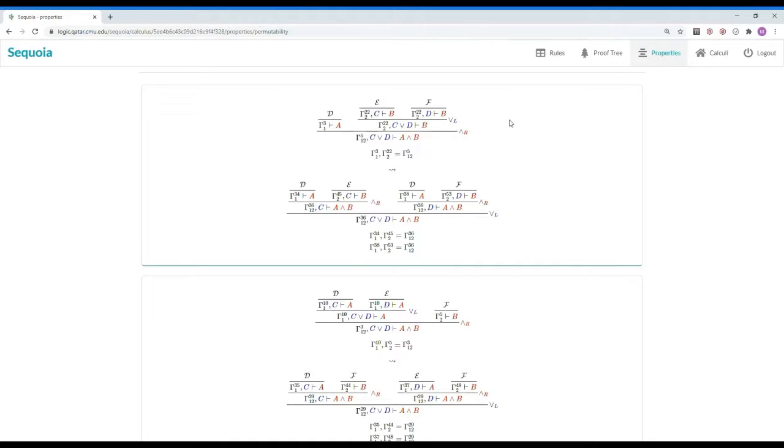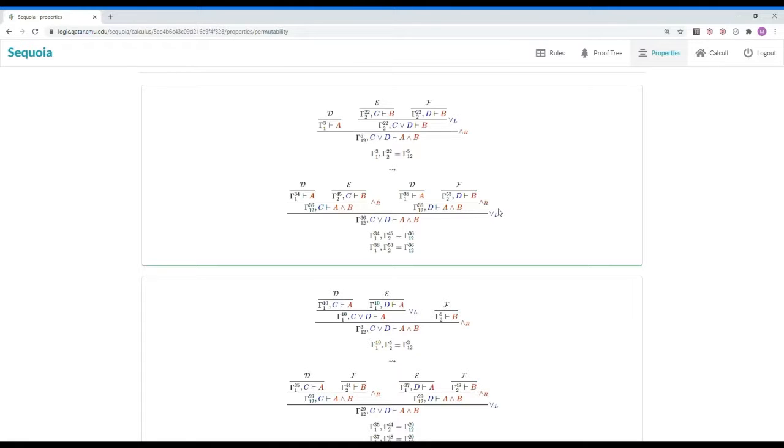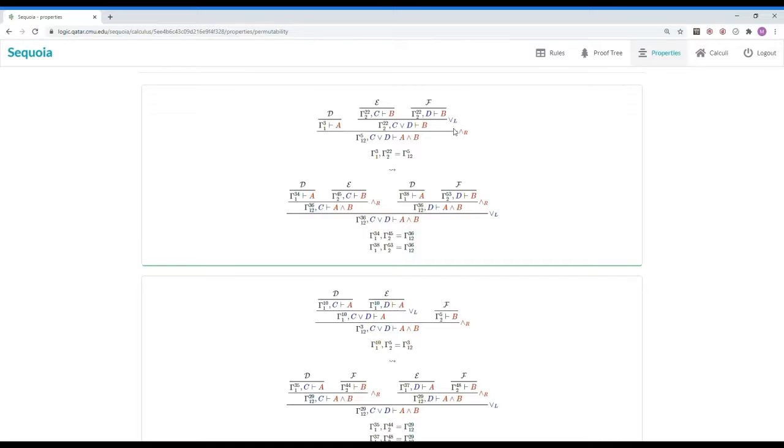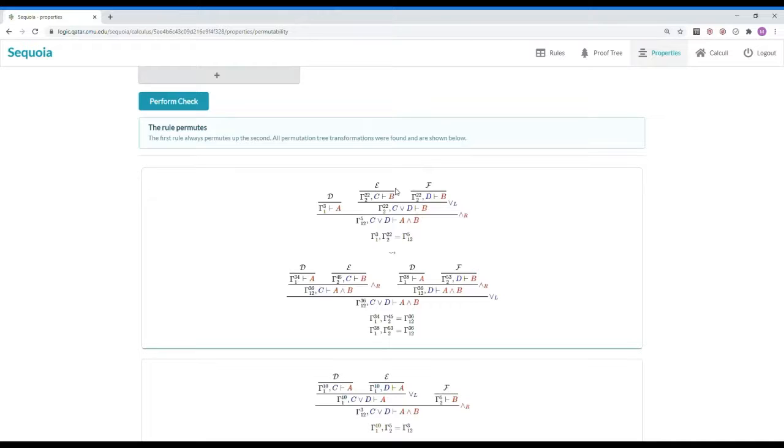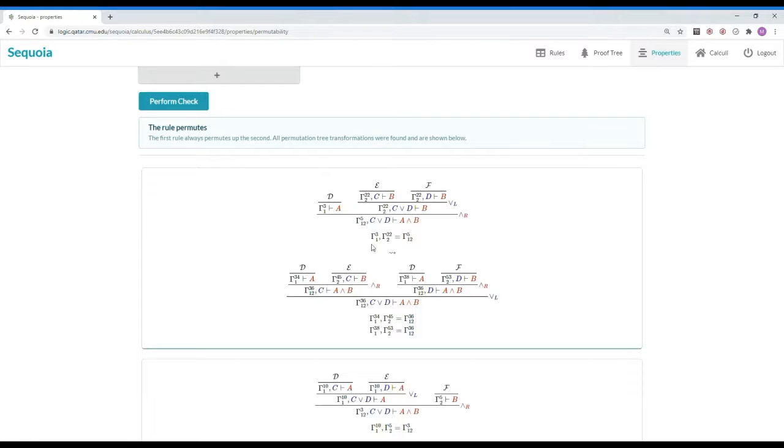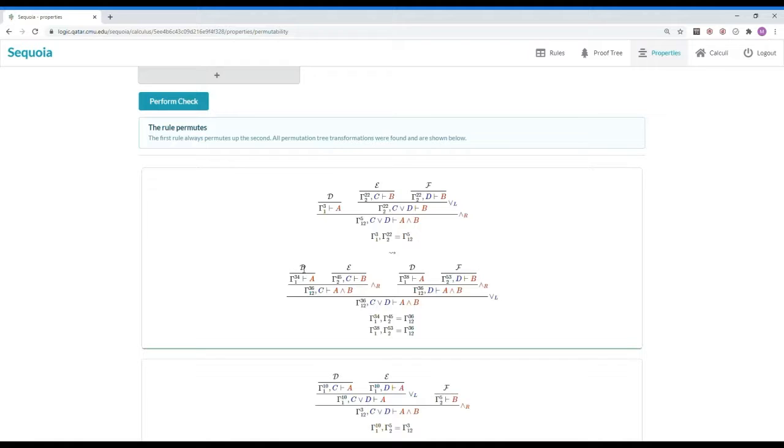And another set T2 with all derivation trees where and right is applied above or left. Then for each tree T in T1, we try to find another tree T' in T2 that T can be transformed into. To decide if a proof tree T can be transformed into another proof tree T', we assume that T is closed, meaning each open premise in T has a proof. In this case, we have the proofs D, E, and F. Then, we use those proofs alongside the axioms from the calculus to try to close the open premises in T'.